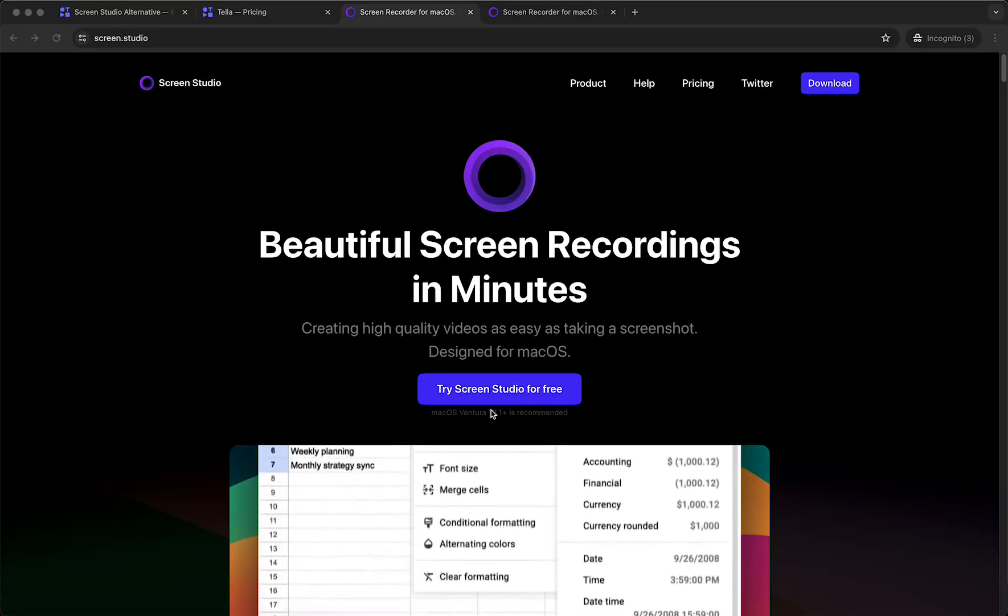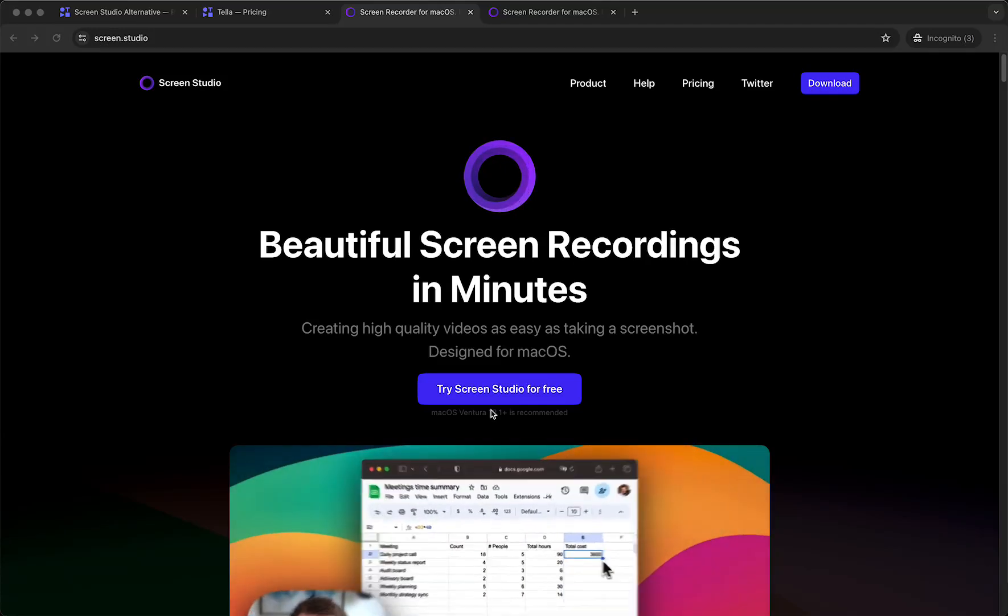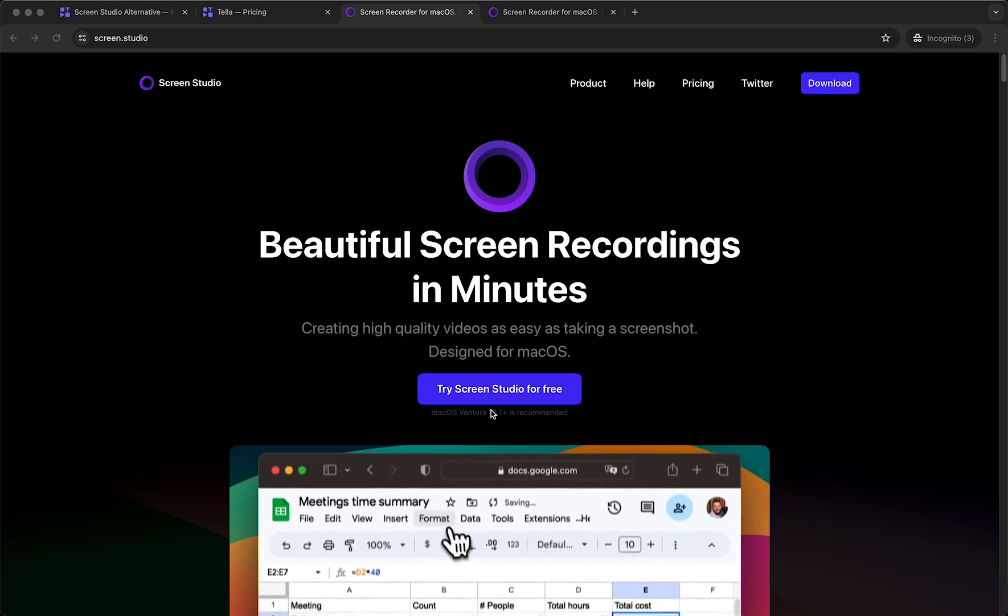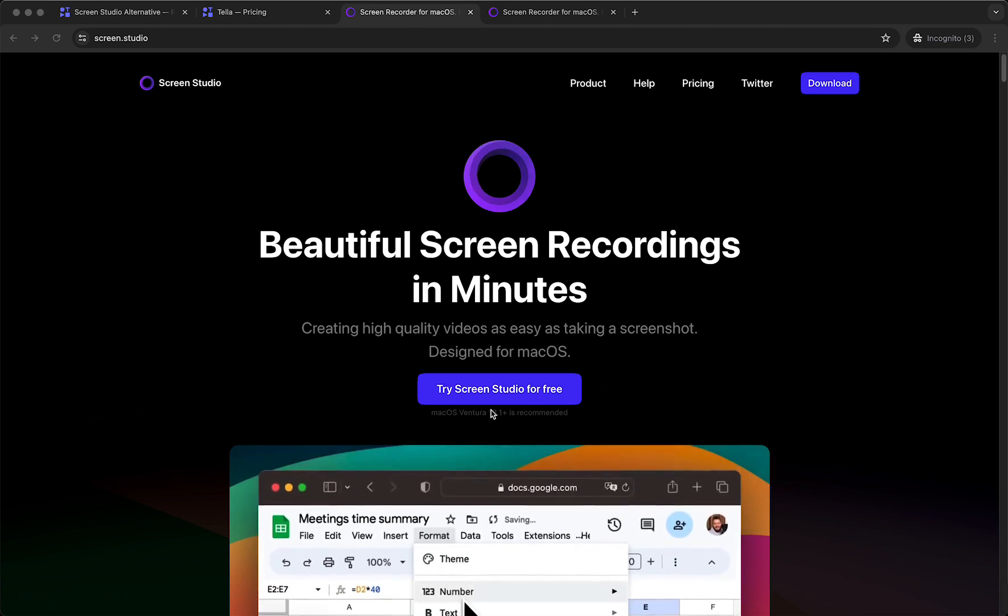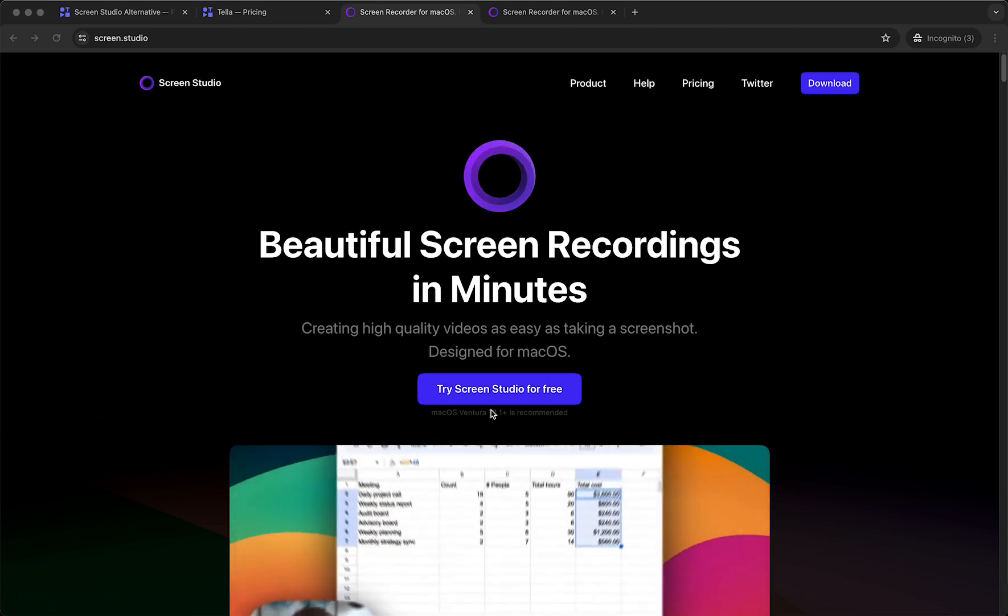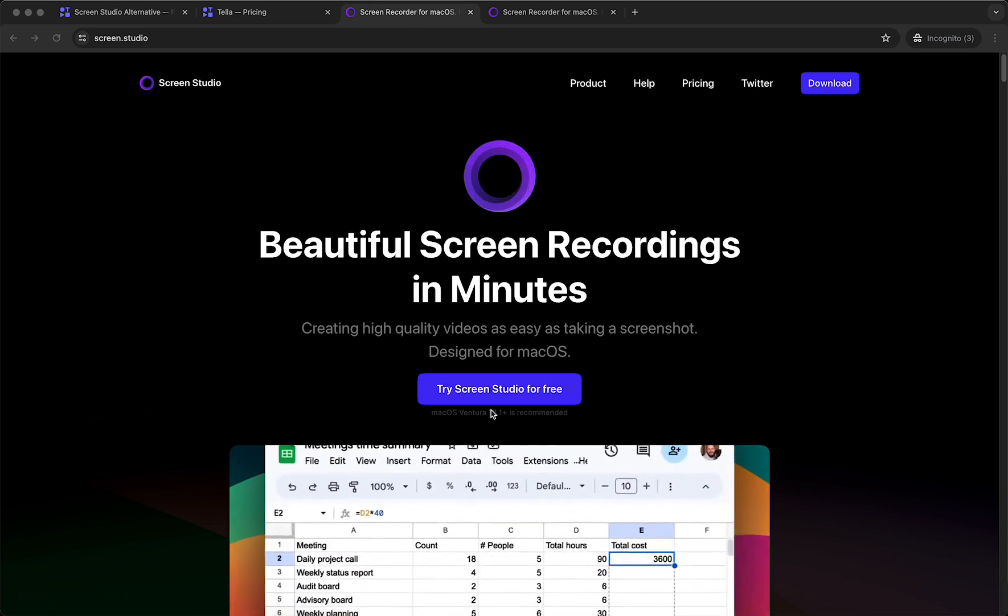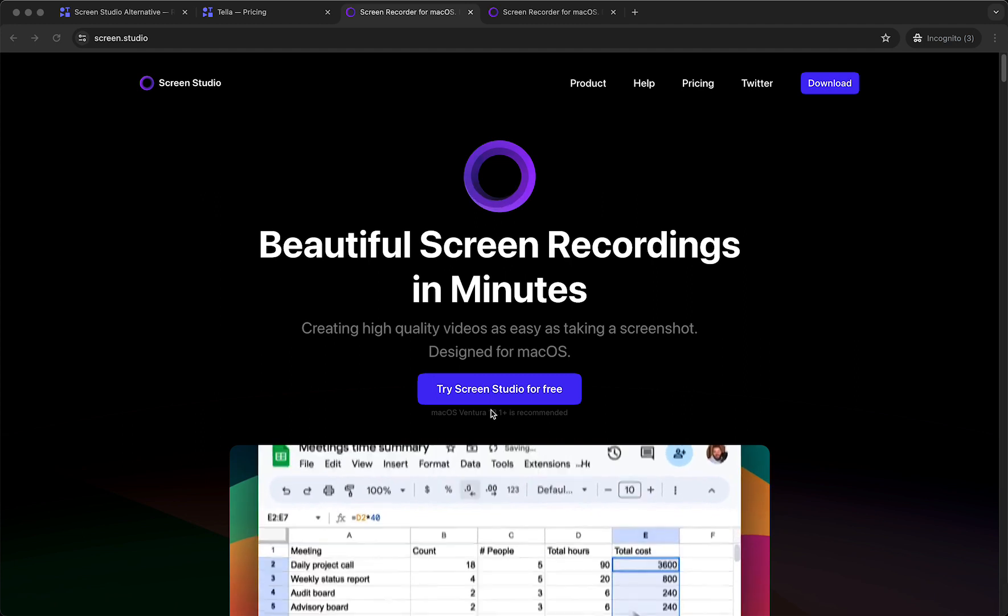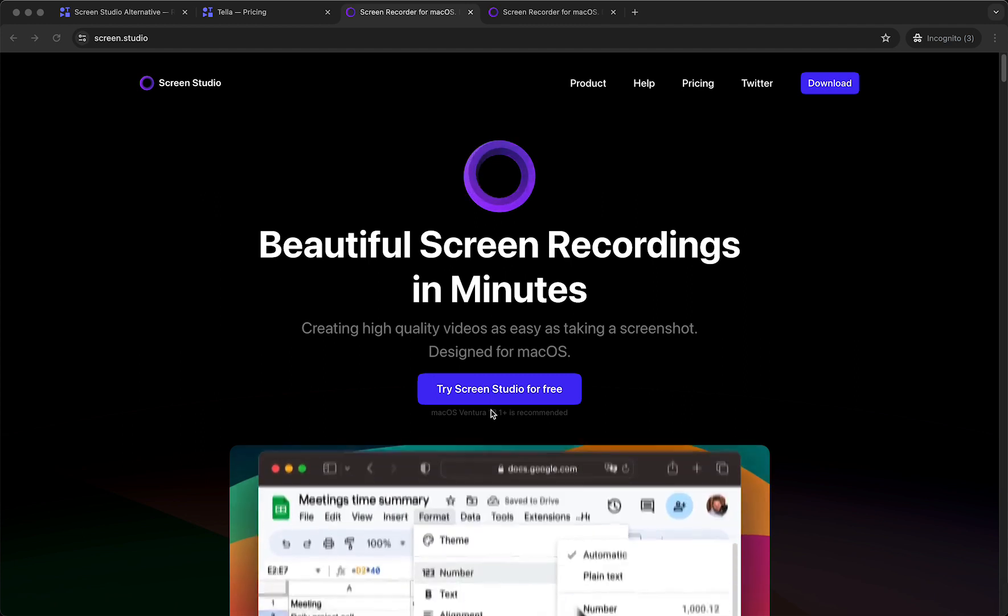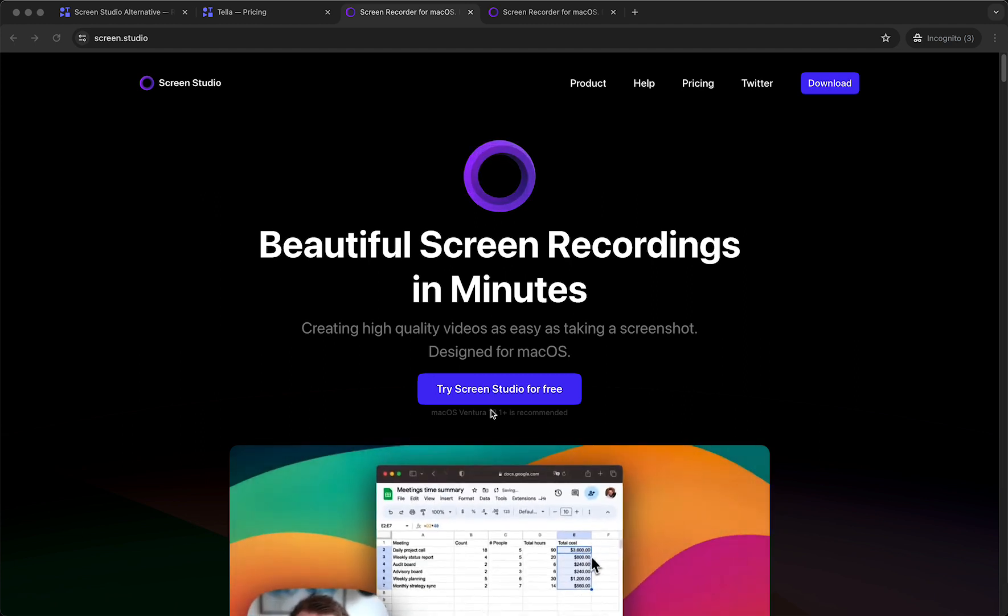Hey guys, in this video I will give the best alternative to ScreenStudio. ScreenStudio is probably one of the best screen recording tools out there, but the biggest downside is that it is only available for Mac OS users.